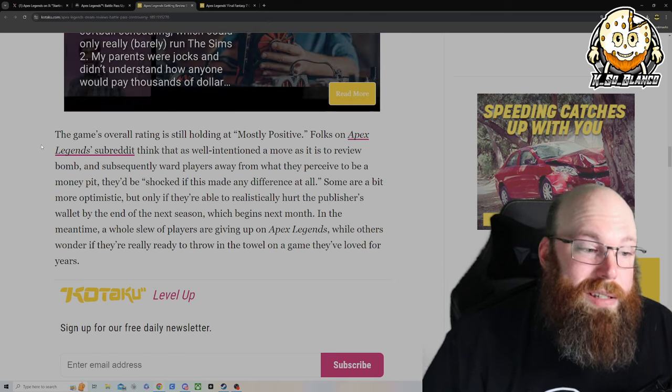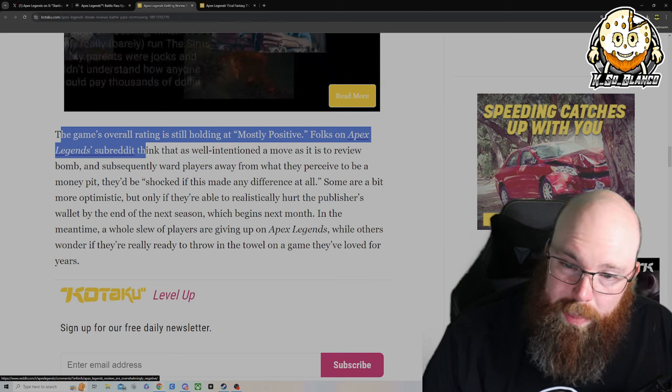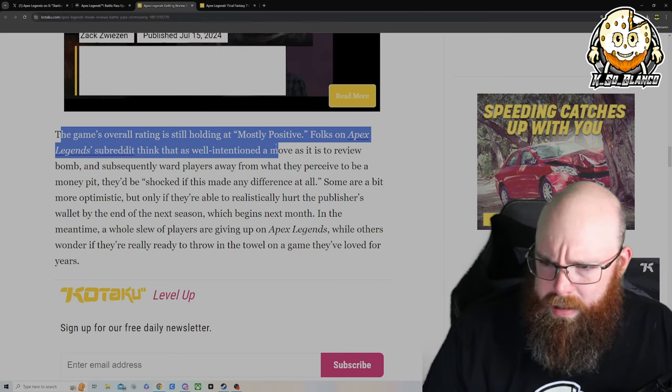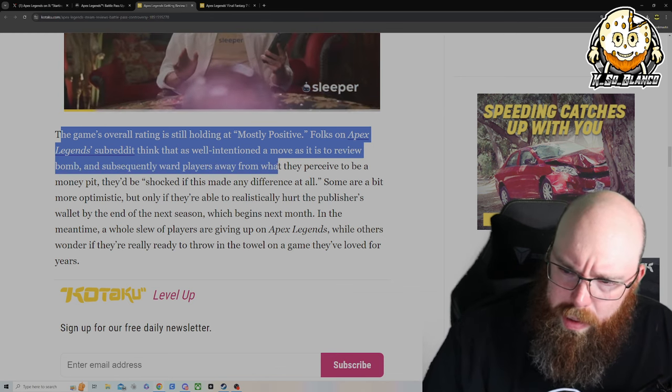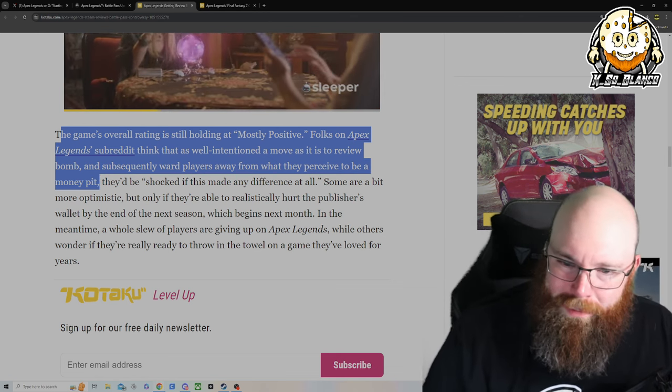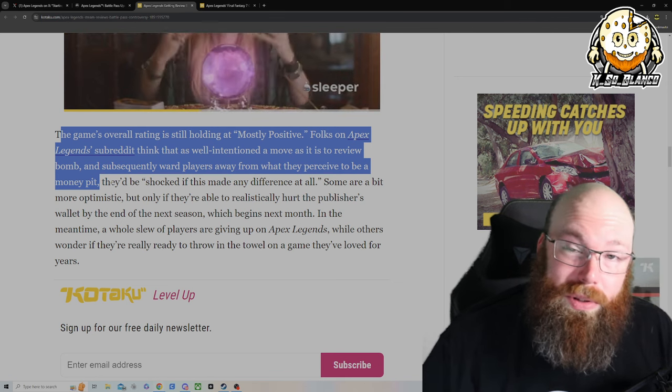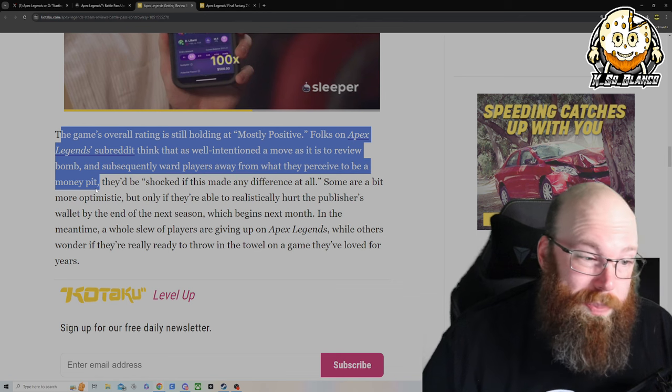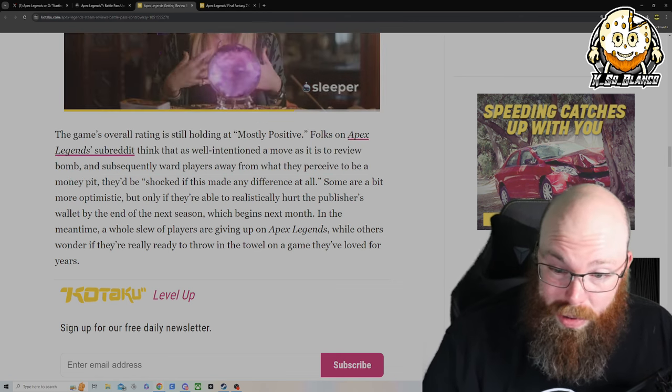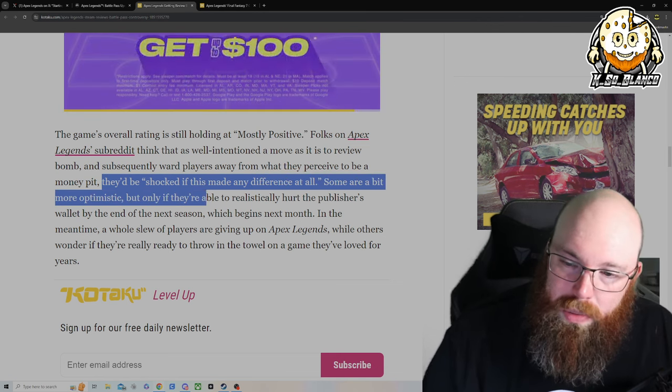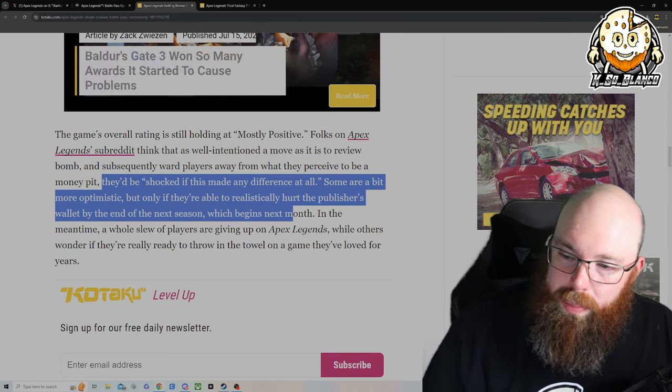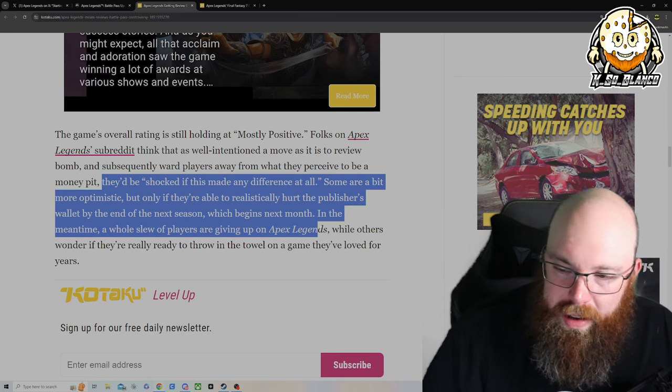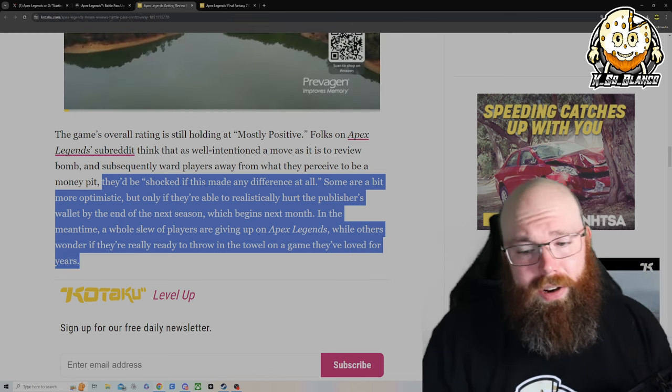The game's overall rating is still holding out mostly positive. Folks on the Apex Legends subreddit think that the well intentioned move, as it is to review bomb and subsequently ward players away from what they perceive to be a money pit. Oh absolutely, this motherfucker is like a boat, baby. By the way, I've always been told that if you're going to get a boat, don't get one, just rent it for the weekend because it's cheaper. Then you don't have to worry about it. It's a black hole for money, same with games nowadays from the looks of it. Some are a bit more optimistic, but only if you're able to realistically hurt the publishers by the end of next season, which begins next month. In the meantime, a whole slew of players are giving up on Apex Legends while others wonder if they're really ready to throw in the towel on a game they've loved for years.